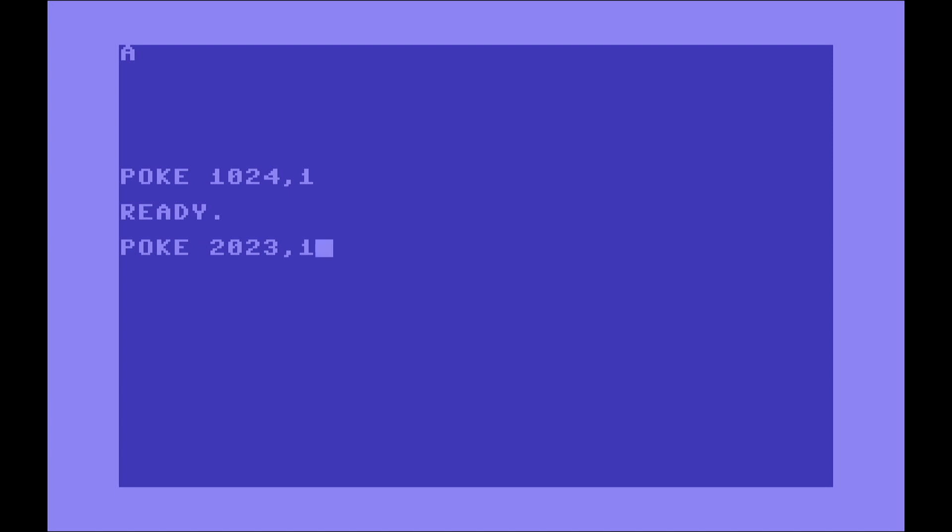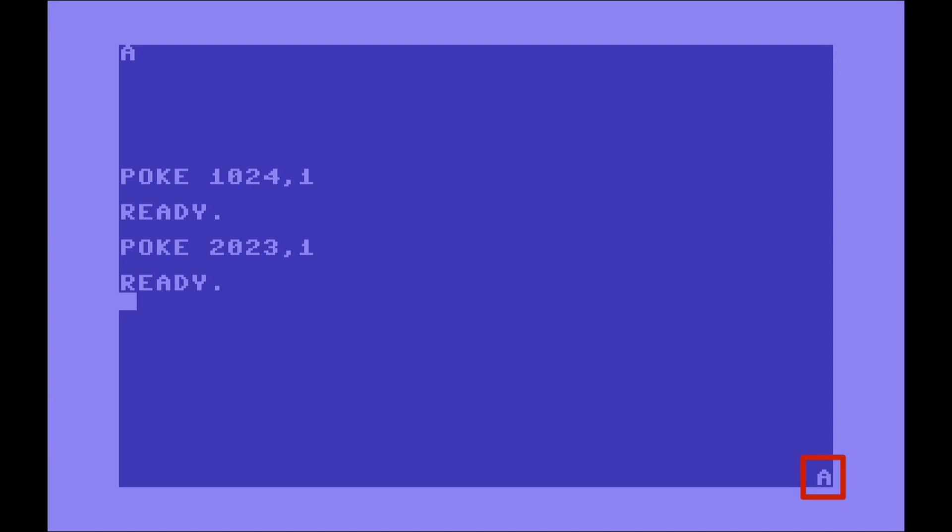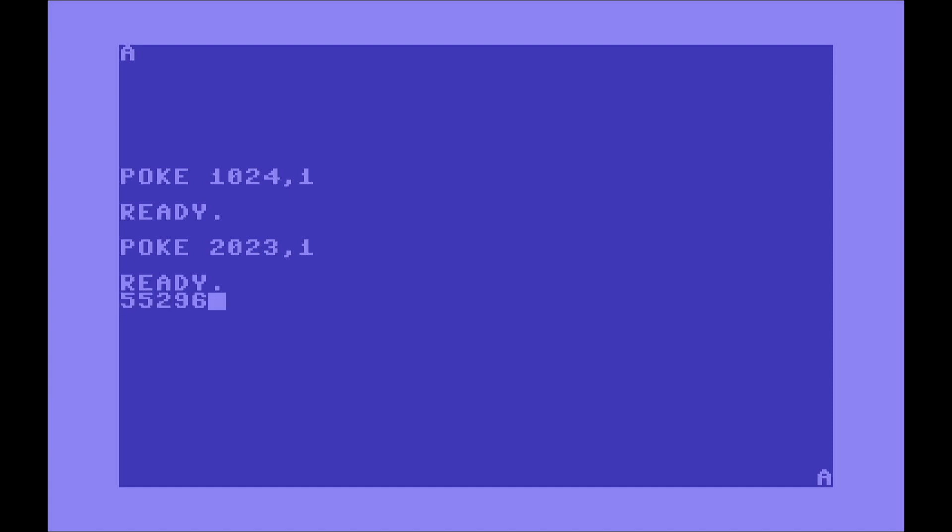In fact, if we type the command POKE 2023 and again we pass the parameter, the value 1, we see that an A is displayed on the right lower corner. There is also a color RAM which starts at the position 55296 and ends at the position 56295, which basically matches exactly that grid for every character.